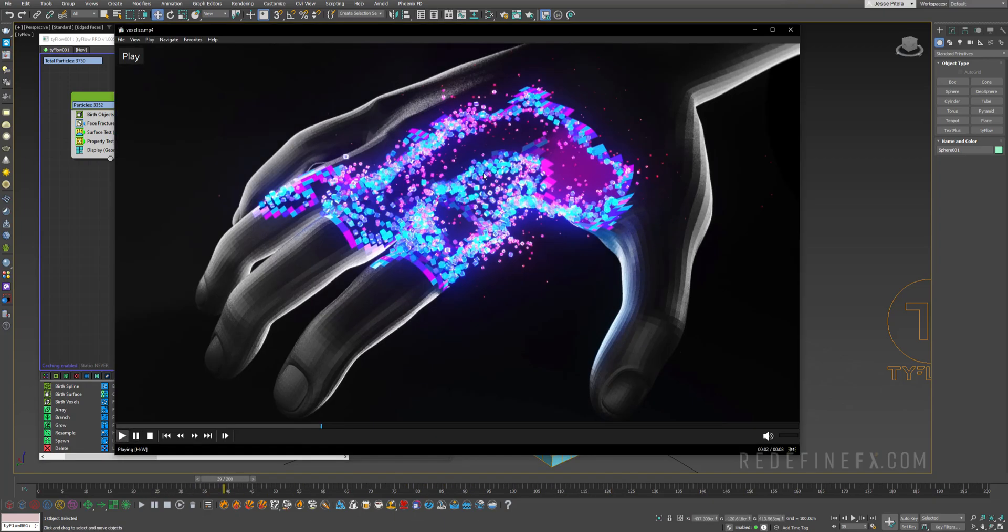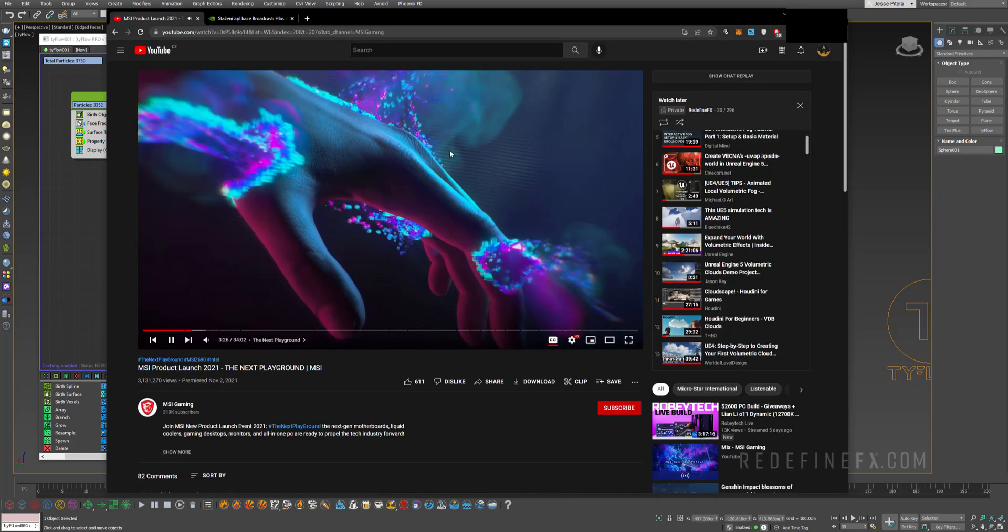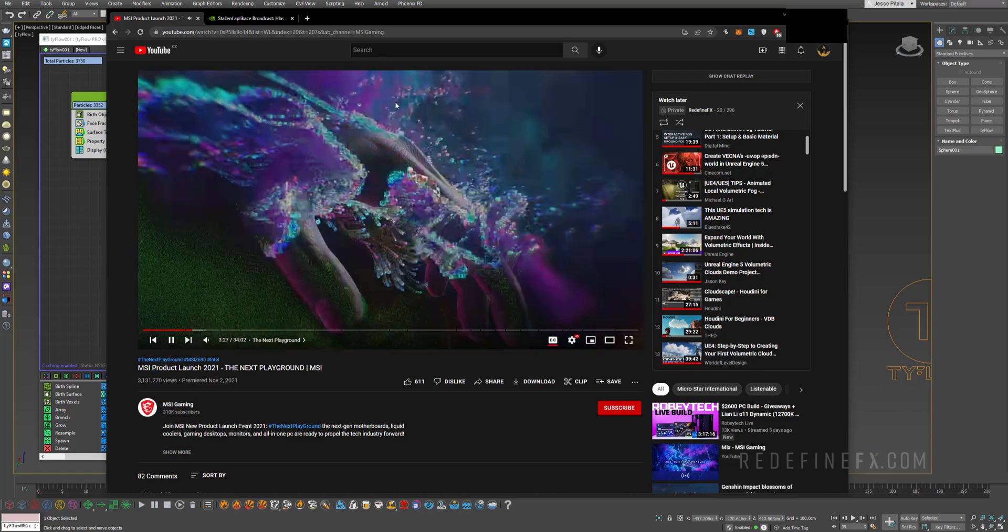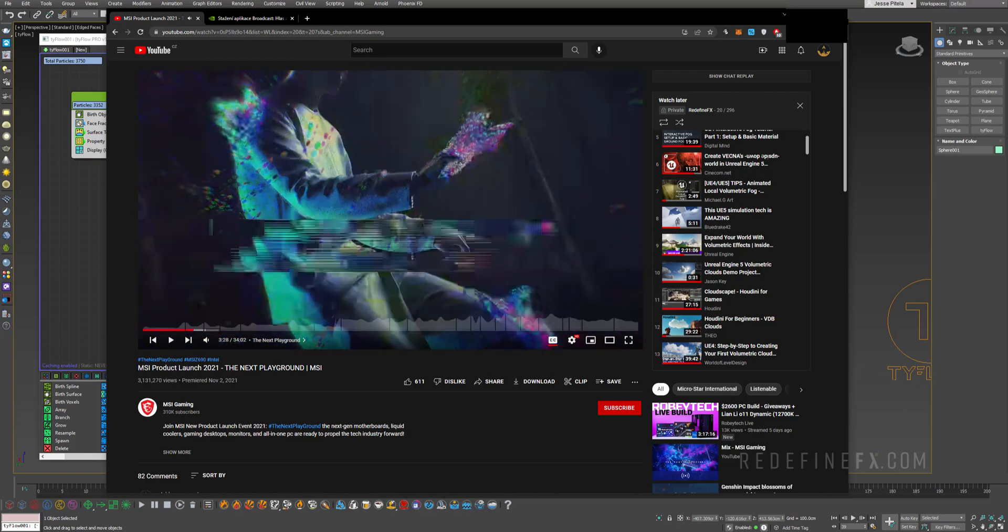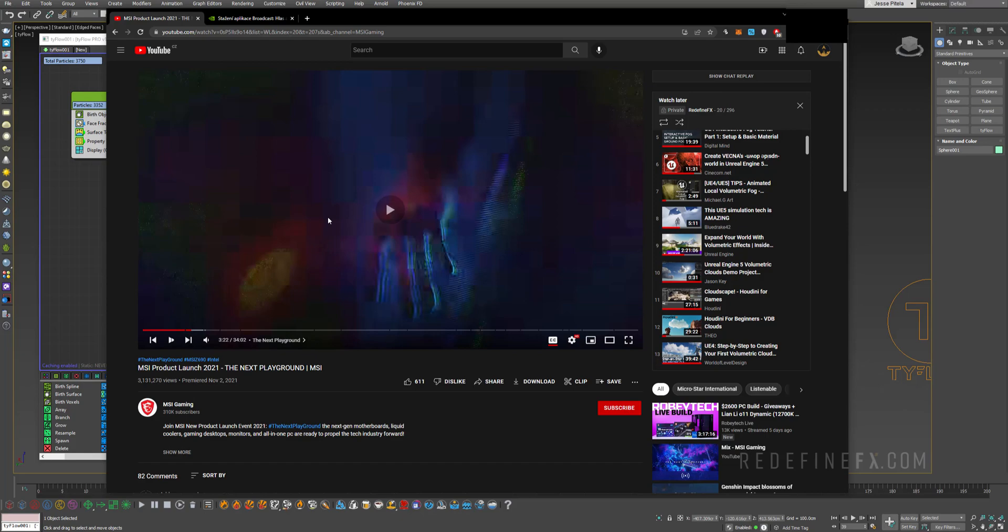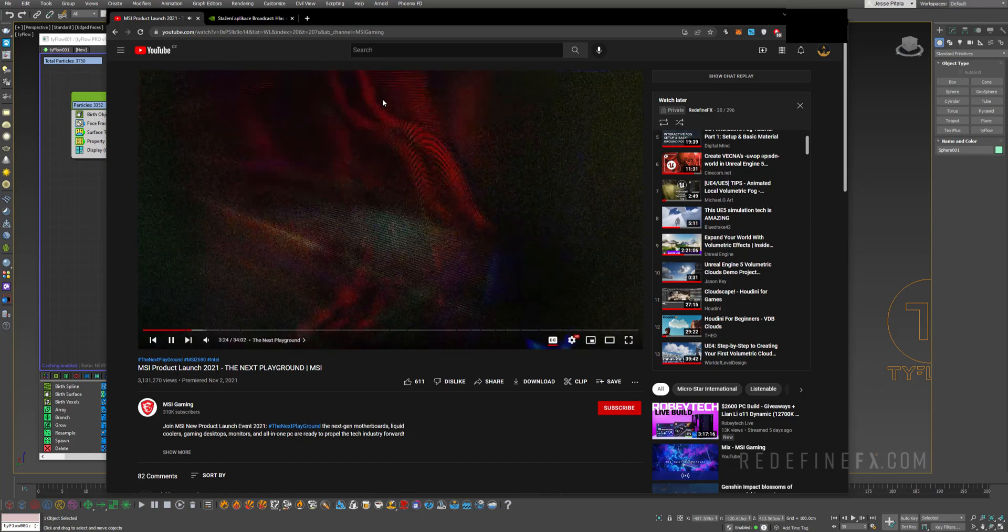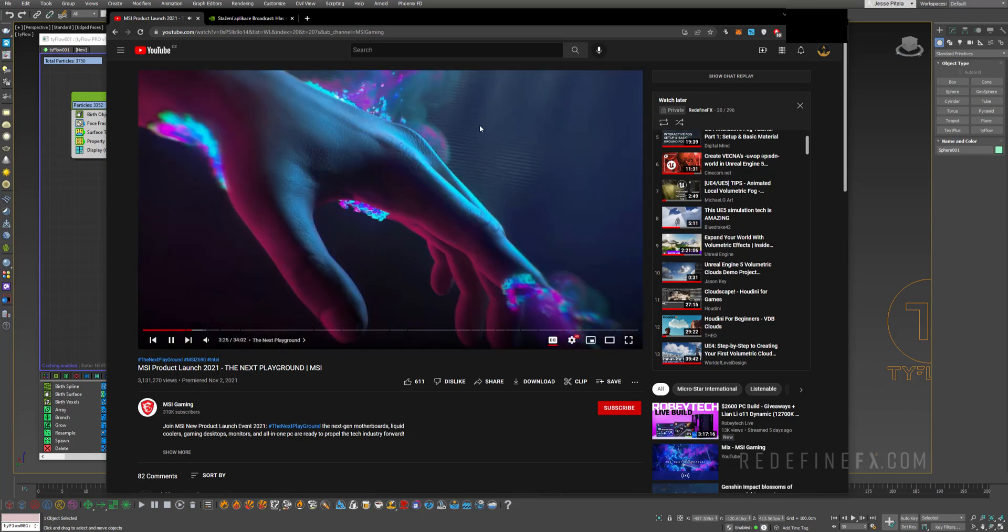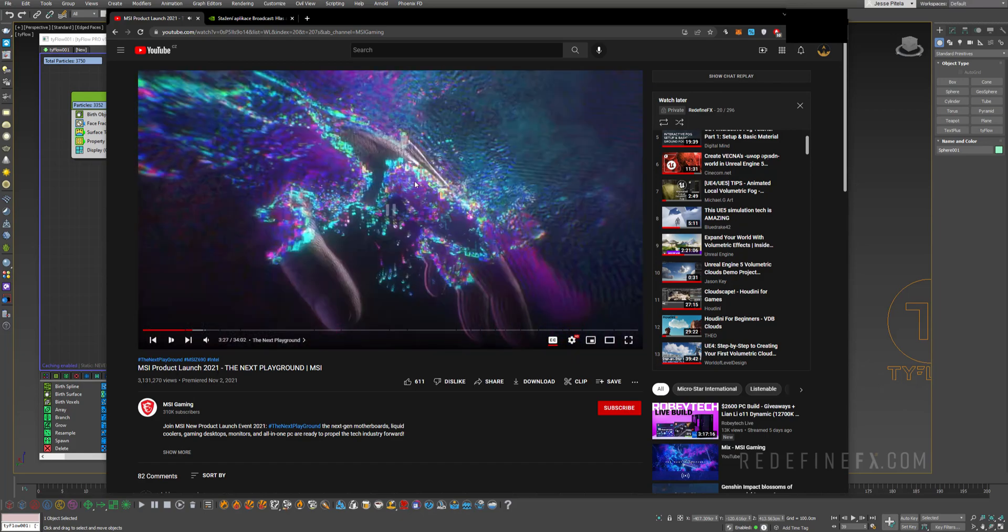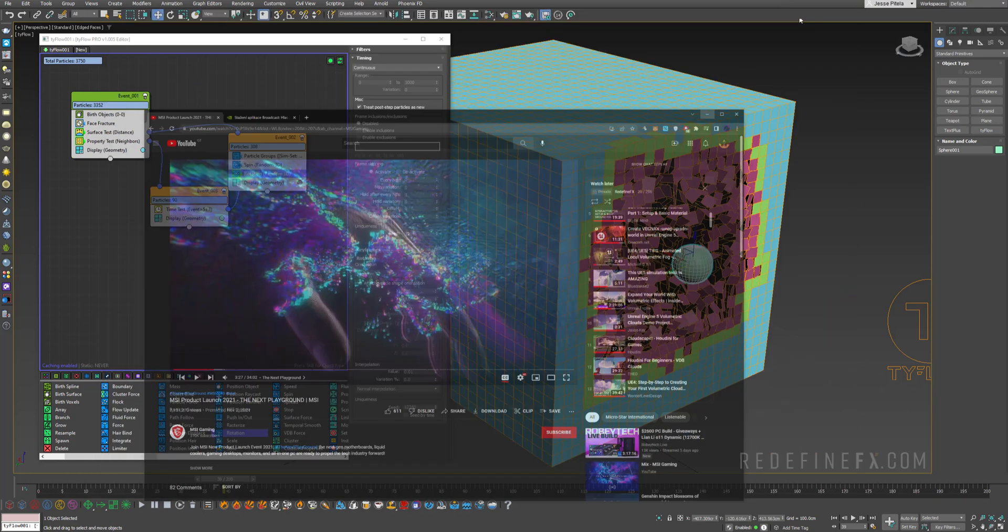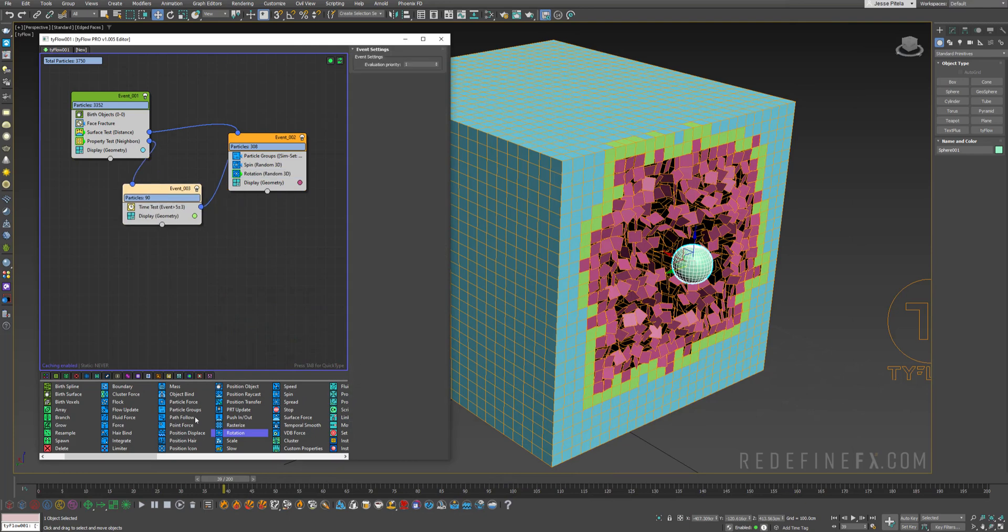But in our case we actually want to turn them into cubes. This is the reference that I used for this tutorial. It's this launch video for MSI products. It came out last year. You get something like this. So actually what they're doing is they're turning the polygons into voxel cubes. So I'm going to try and imitate that here.